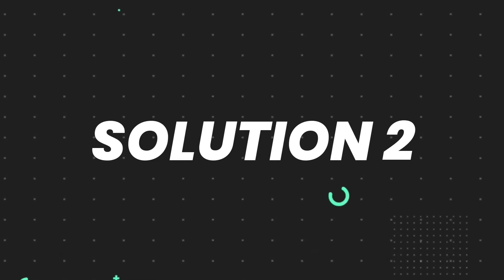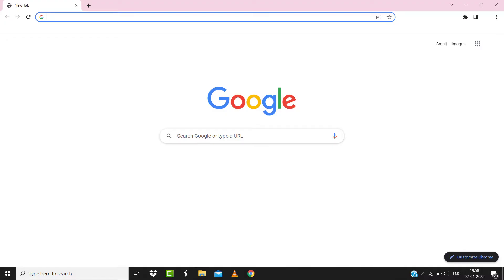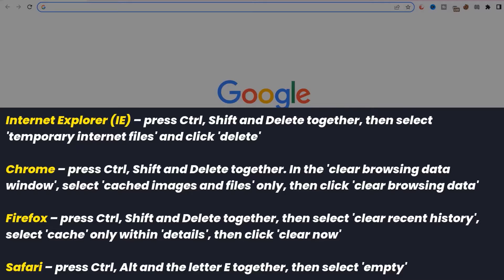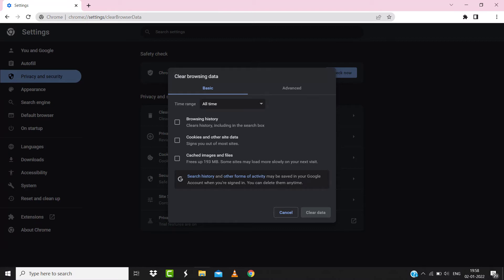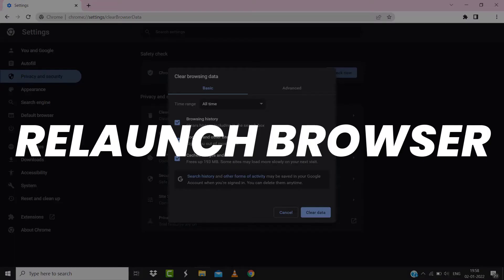For instance, on Chrome, you simply need to hold down Control, Shift, and Delete keys on your keyboard. A pop-up window will open up. Simply select 'All time' in the box next to time range, then check mark these boxes and tap on 'Clear data'. Once you're done with it, relaunch your browser and check if it fixes the issue.